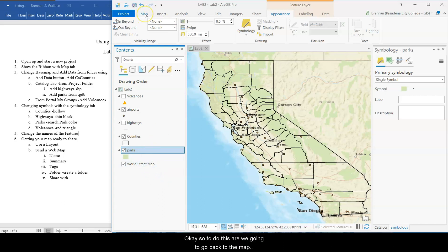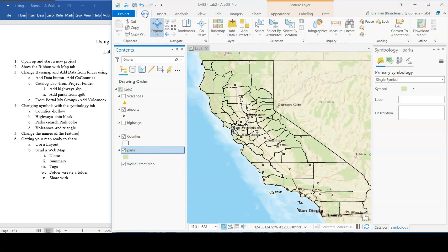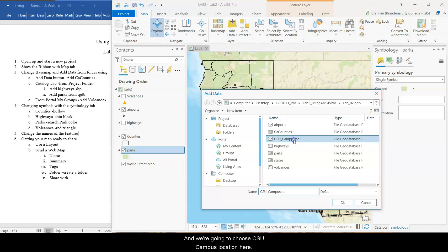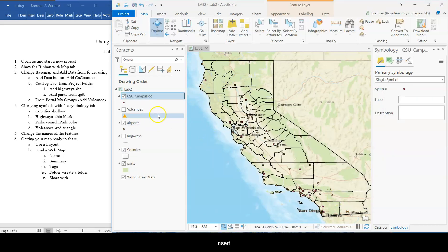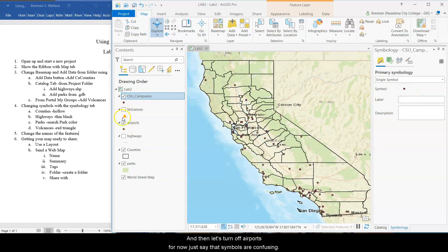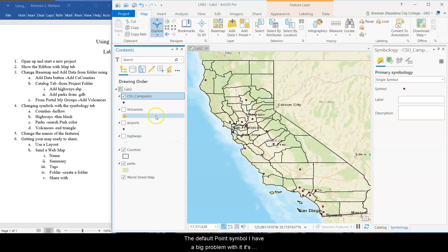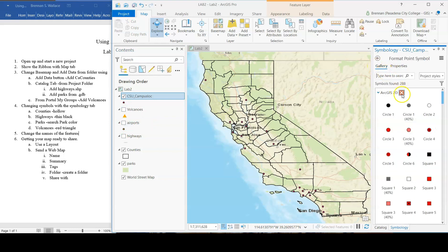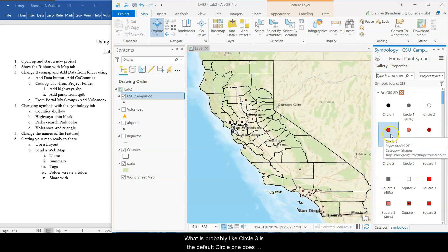Okay. So to do this, we're going to go back to the map tab. We're going to go back to add data. And we're going to choose CSU campus location here. Insert that. And they add in. Let's turn off airports for now just so that symbols aren't confusing. The default point symbol, I have a big problem with it. It's always this dot with a black outline on it. I cannot stand it.